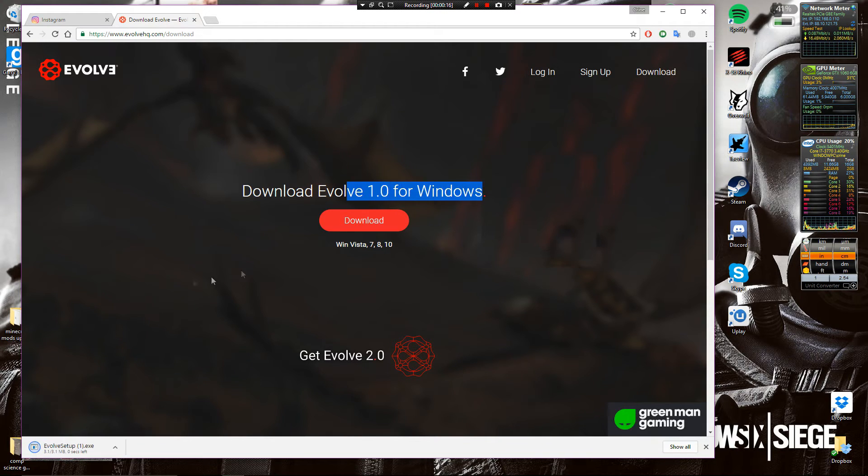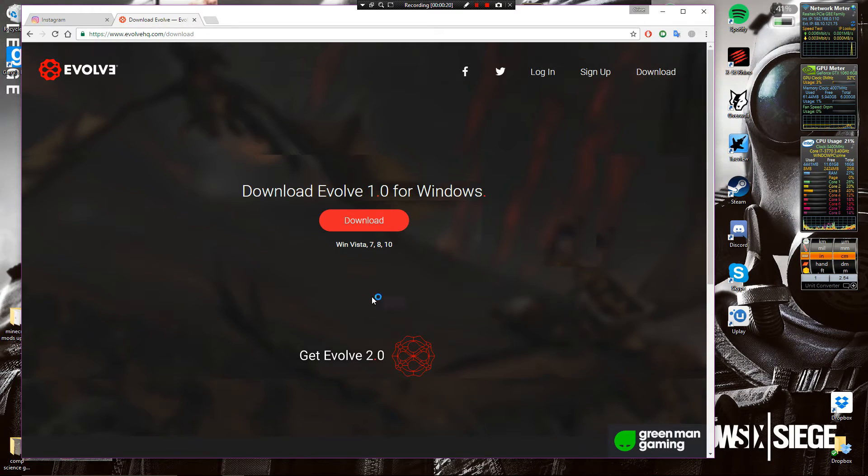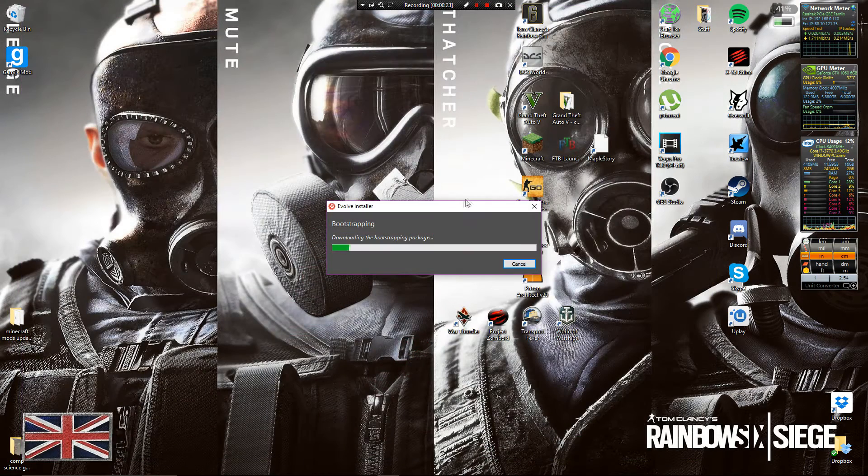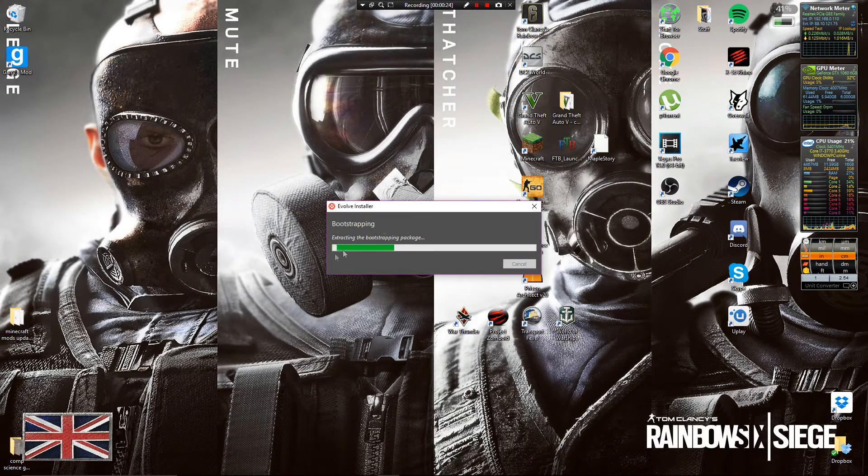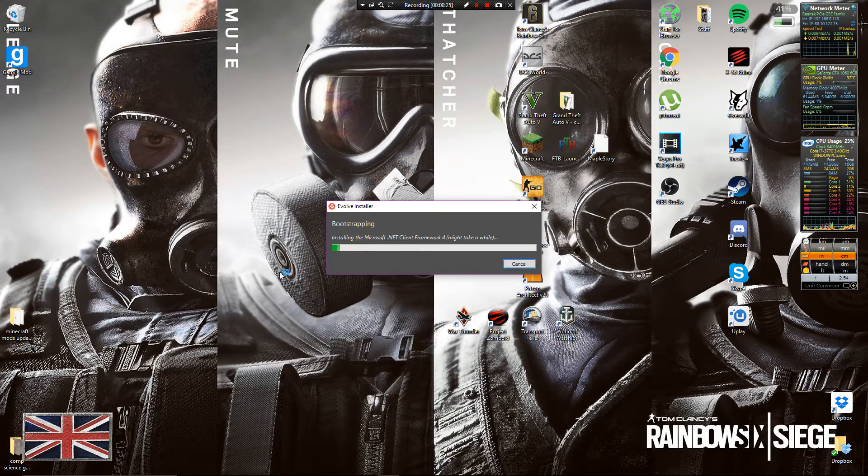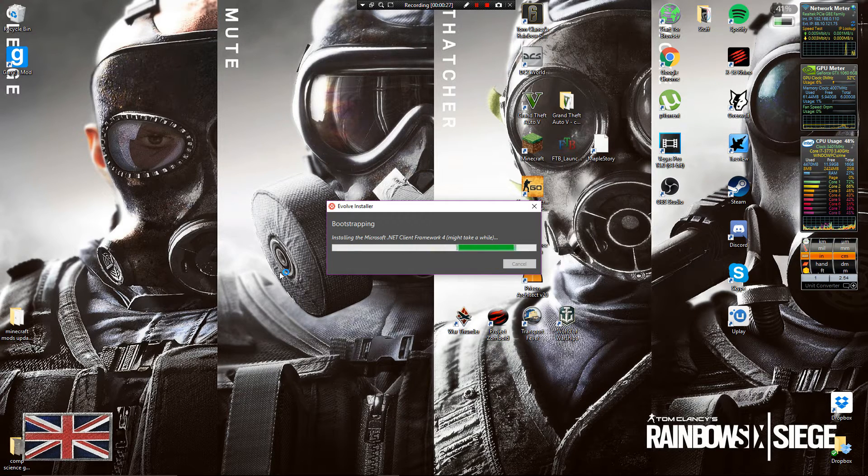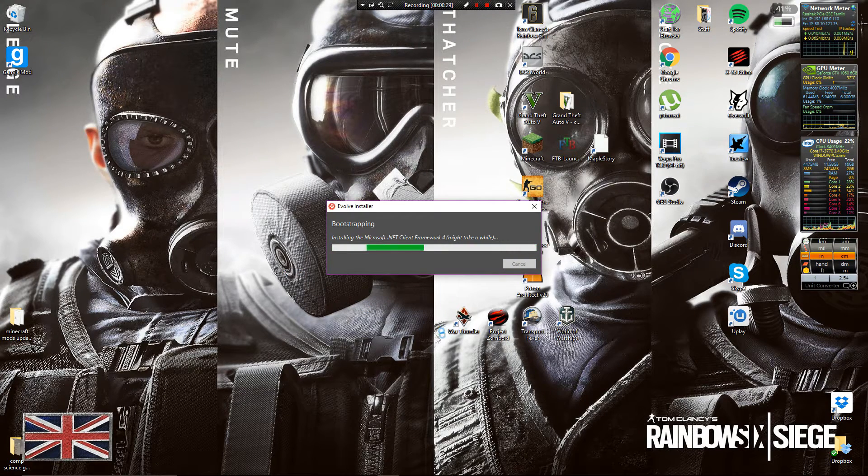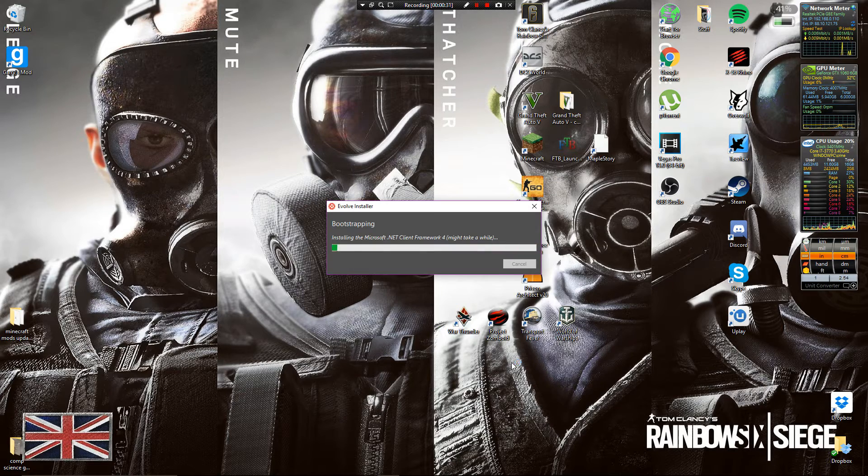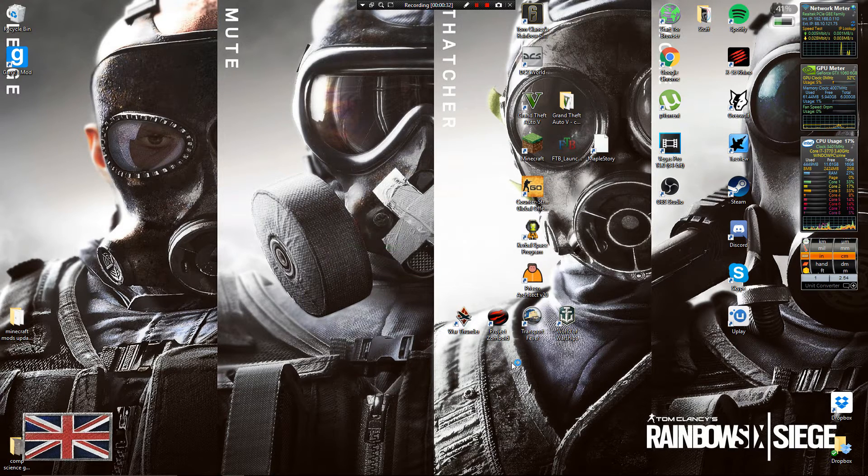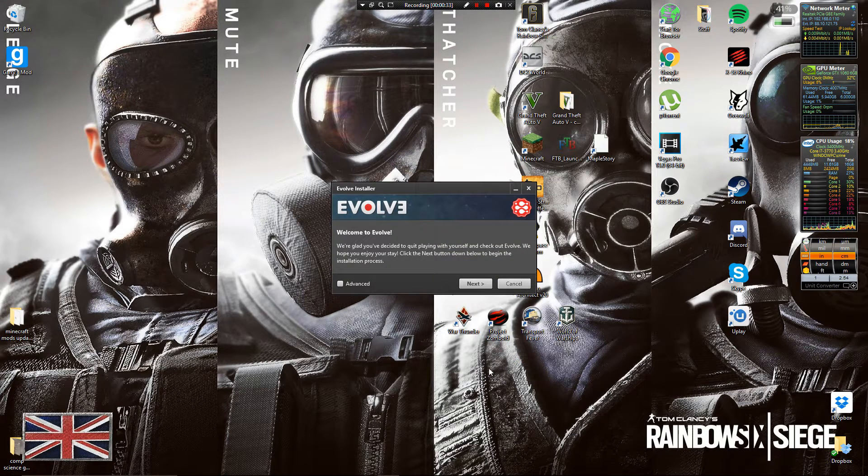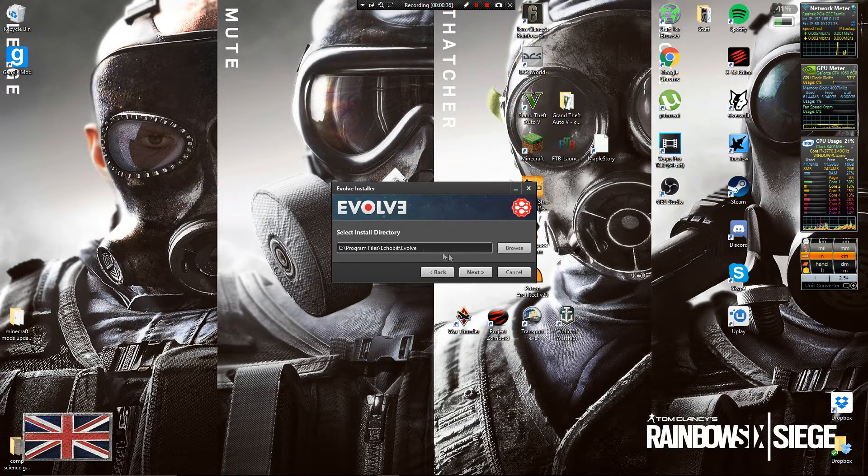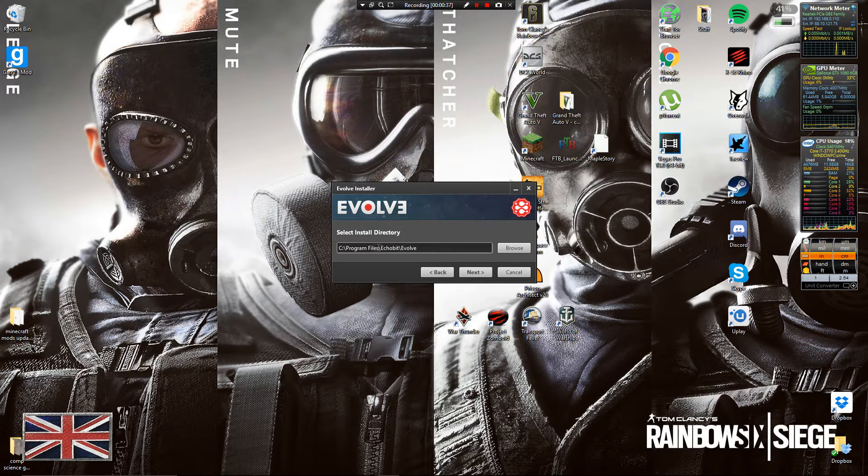Once you're on the installer you can minimize that for now. Go ahead and run the installer, wait for it to install everything. Click advanced, next, put it there. I'm putting mine there, next, accept the terms of agreement.